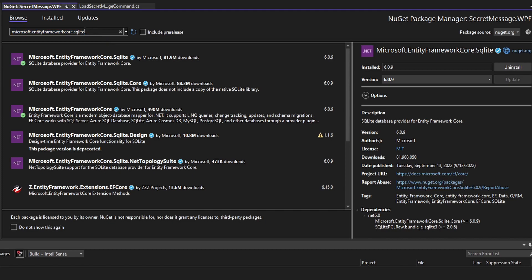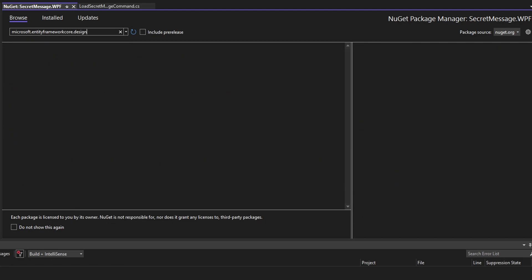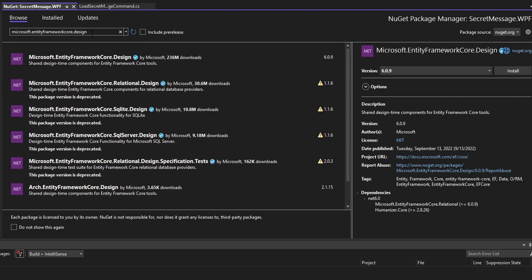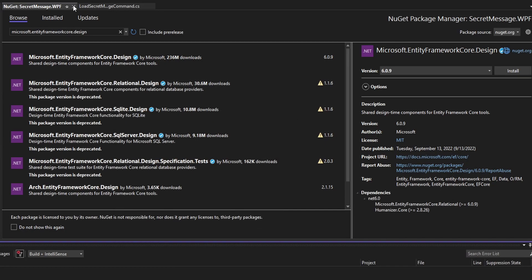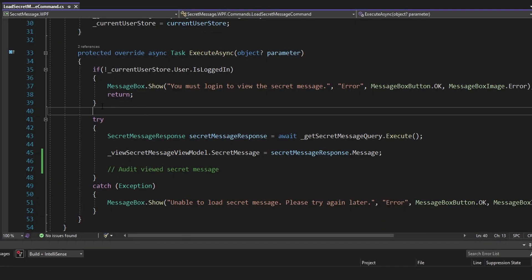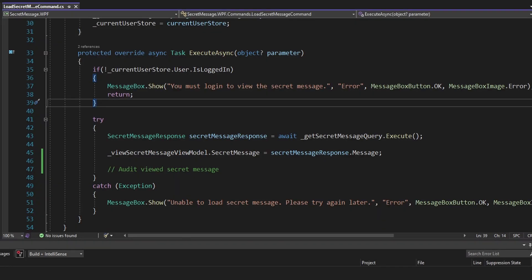Lastly, to generate migrations that we'll use to scaffold out our database, we need Microsoft.EntityFrameworkCore.Design. Let's install version 6 of that package as well, and that should be all the packages we need to use Entity Framework.